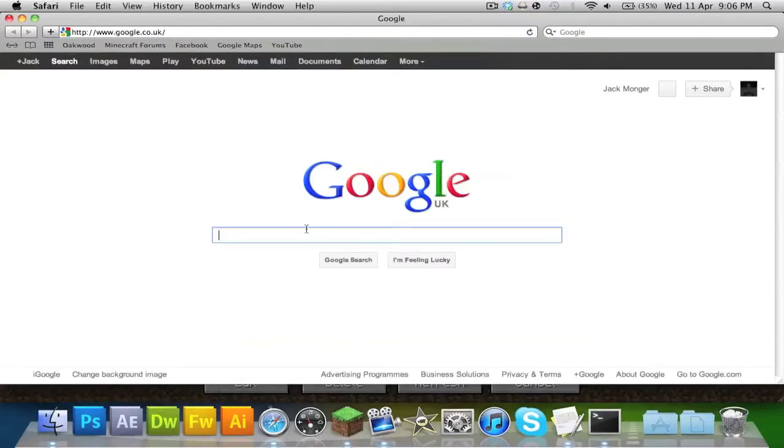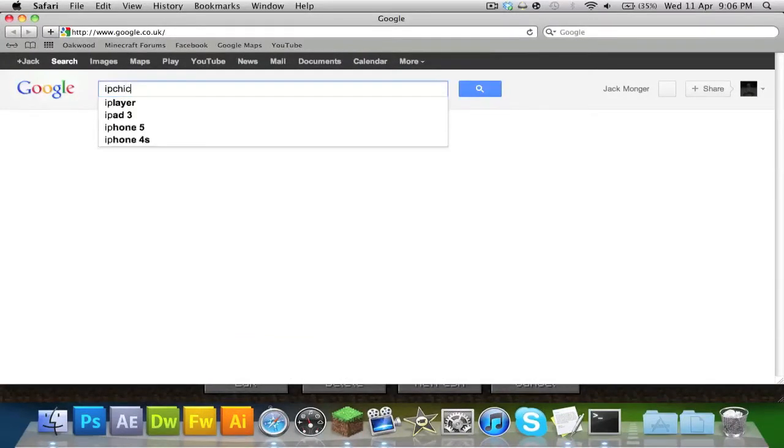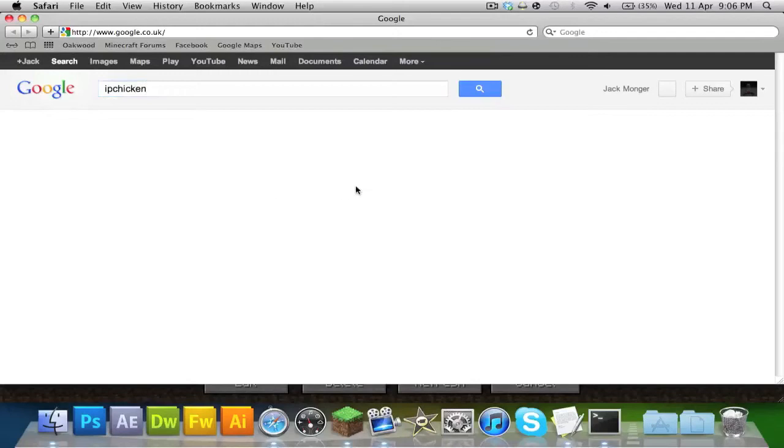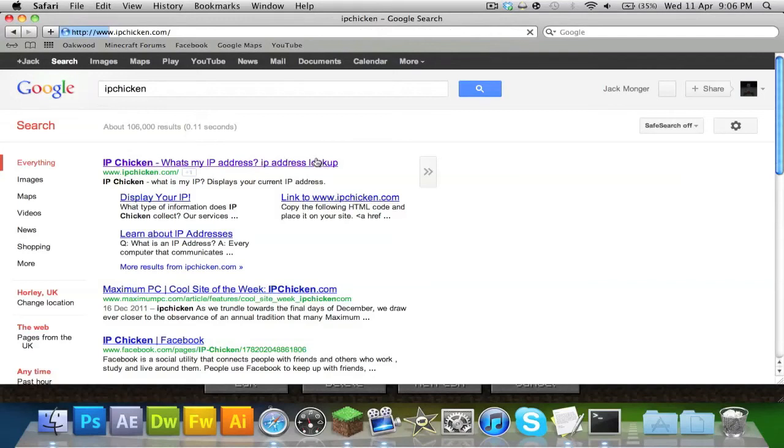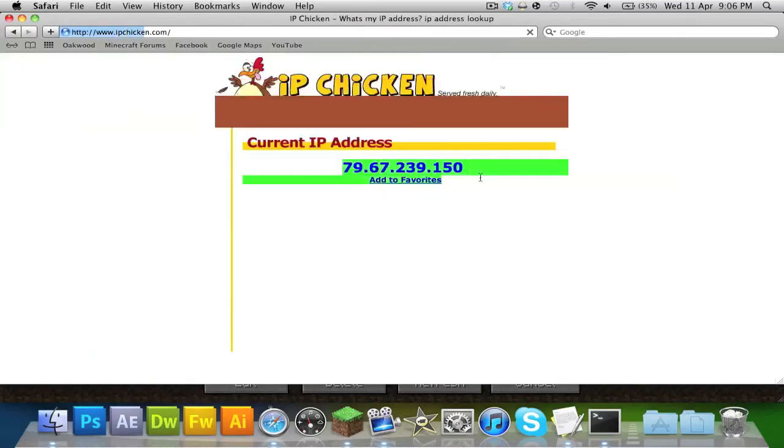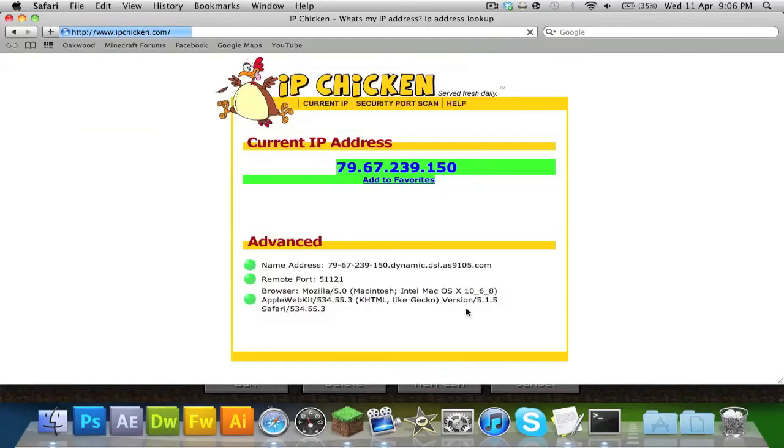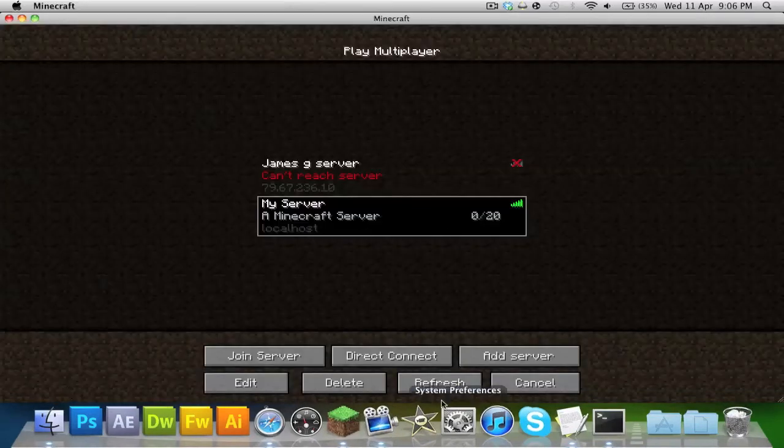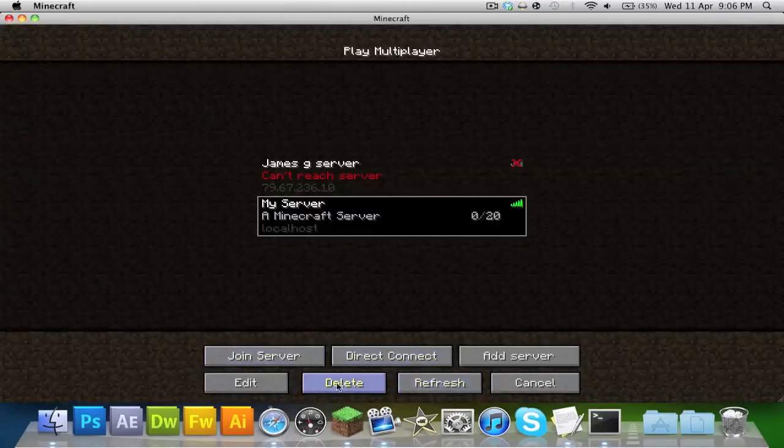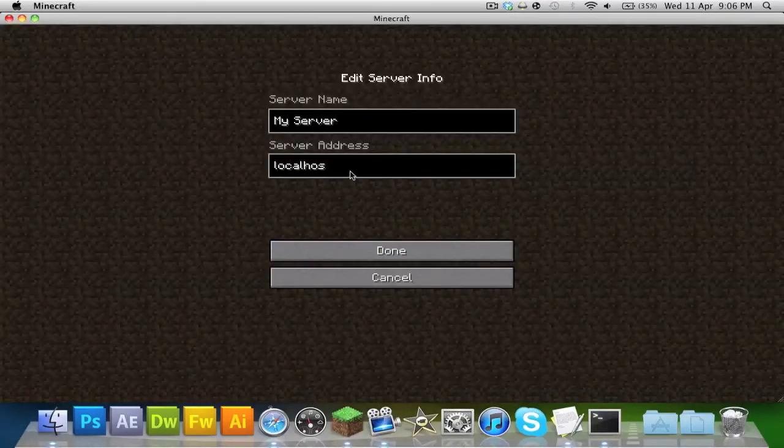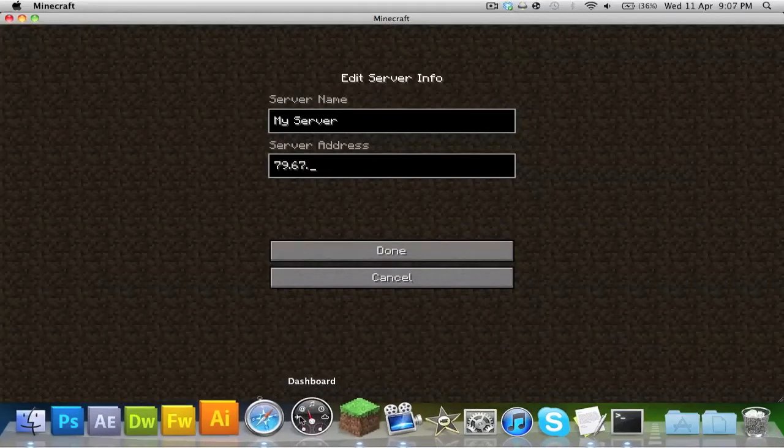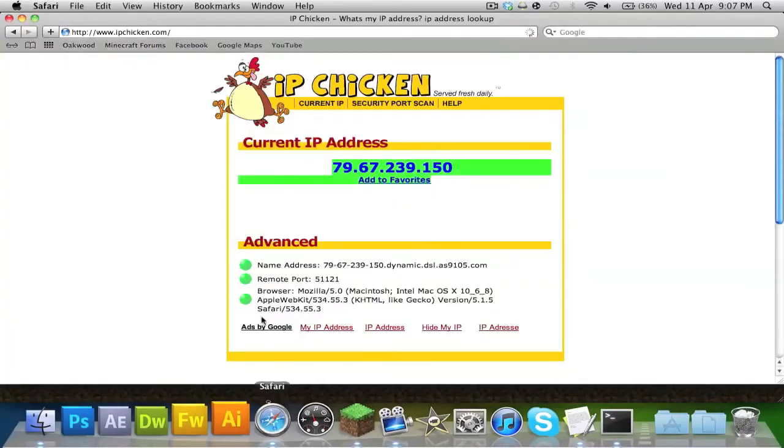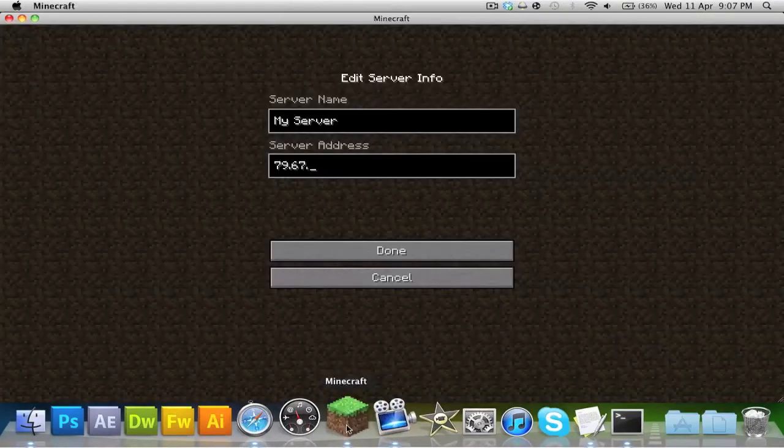So if you don't know your port forward address, you can go to ipchicken. You can go to ipchicken and you can look it up and it'll work the same way as I'm about to show you. So as you can see, mine is 79.67.239.150. So you can just edit the server so it's 79.67.239.150, like so.